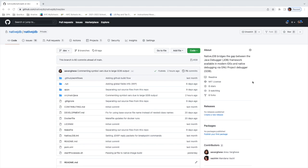Hi, everyone. This is a demo of a project called Native JDB, which is a debugger for natively compiled Quarkus or any Java-based applications.